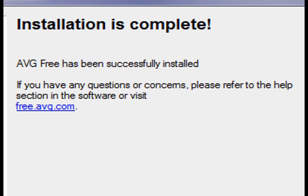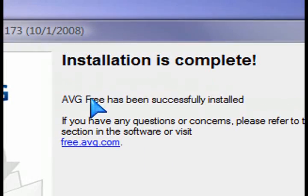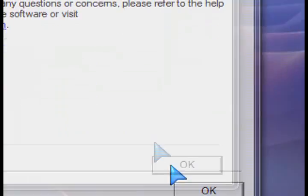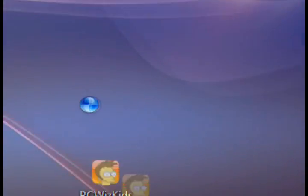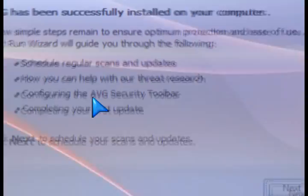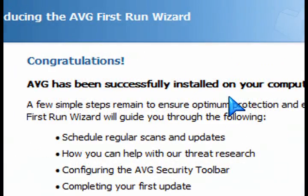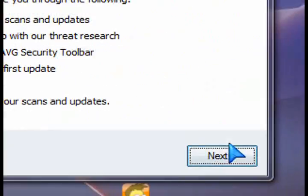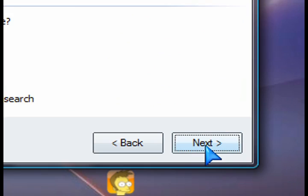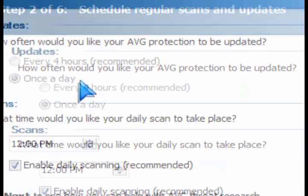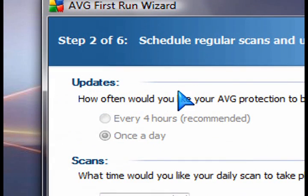Once you're done installing it, the next thing is to launch it and take a look at the options. It's running by default in the background at all times, and you can go ahead and modify things.